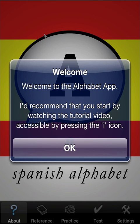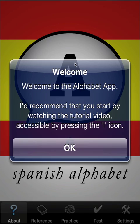Welcome to the tutorial for the Spanish Alphabet app. This is good for version 1.52. This will be presented on an iPhone simulator with a retina display, but it's equally applicable to the iPad since it's functionally identical. This is the full version, and I will point out differences in regards to the free version as we go along. Obviously the free version is limited.